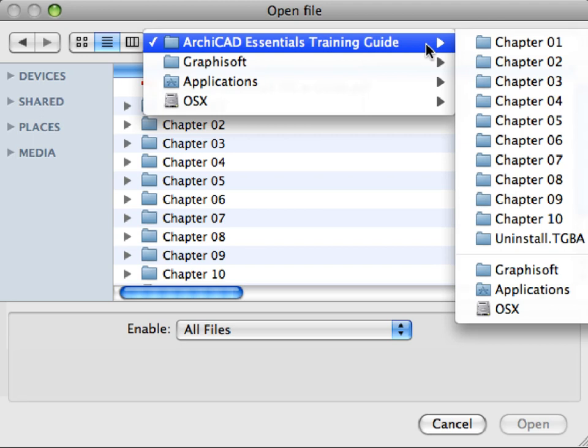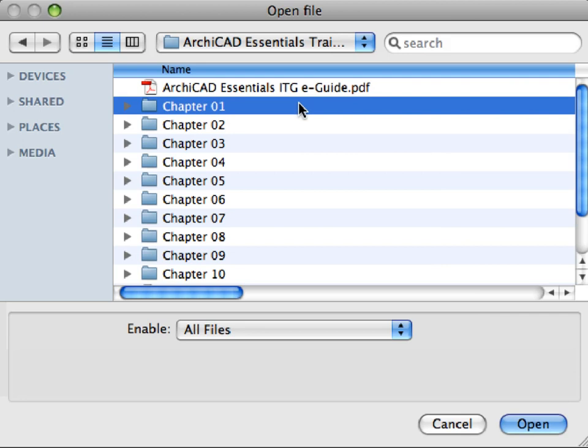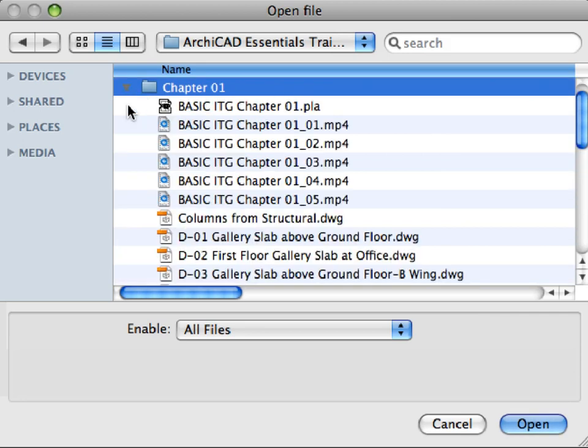Browse this folder on your computer, and open the Chapter 1 folder. Each chapter folder contains an ARCHICAD Project Archive file.